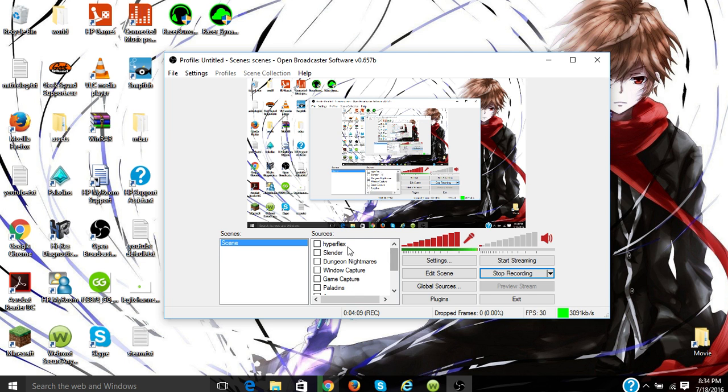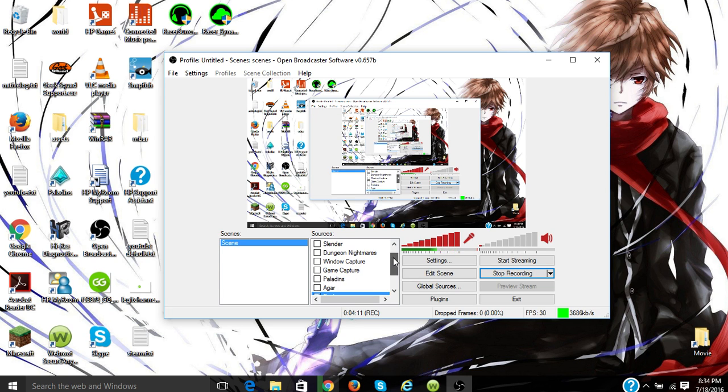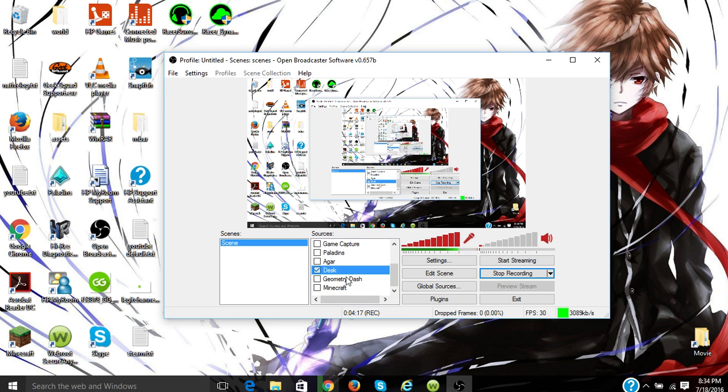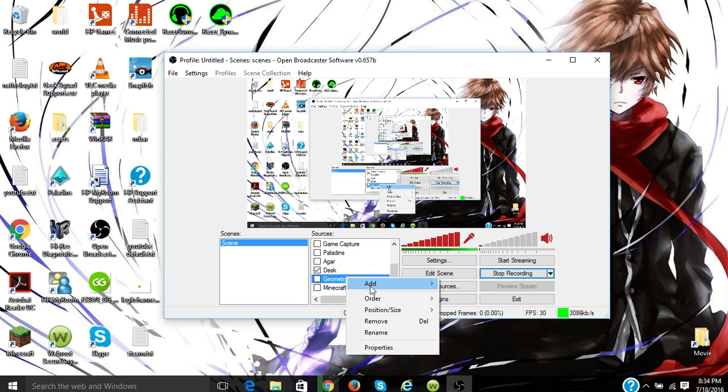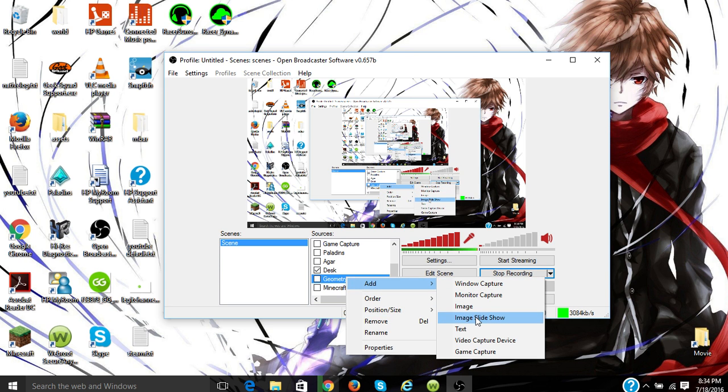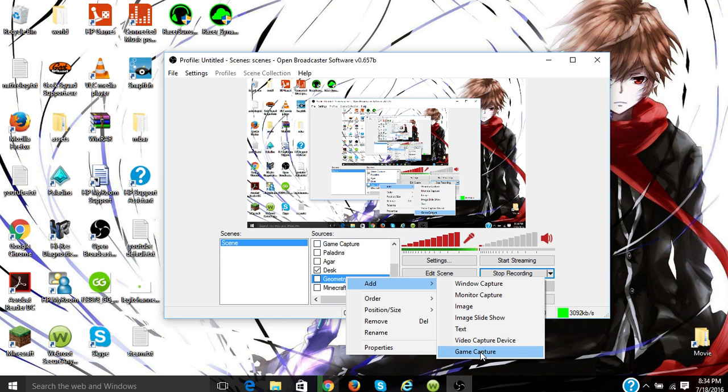And as you can see right here guys, I have a bunch of different games. Now if you go to the, if you, now right now since I'm recording I don't think it's gonna, oh it does. So you could actually go to add and you could add a window capture, monitor capture, an image, an image slideshow, text, video capture device, or game capture.